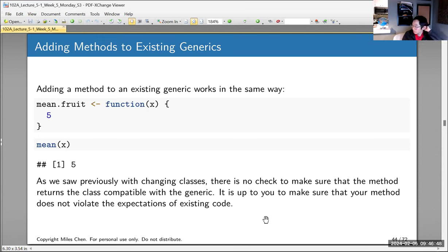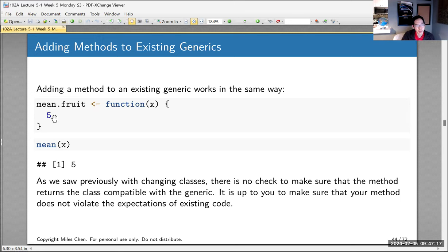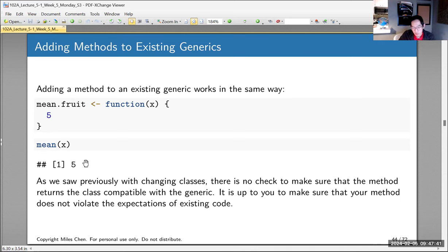You can also add a method for an existing generic. For example, mean.fruit <- function(x) 5 — so anytime you call mean on a fruit class object, it returns 5. When you call mean(x) where x is fruit class, R looks for mean.fruit, finds it, executes it, and returns 5. Again, a silly thing to do, but R allows it — no errors, no warnings. This is exactly what we've told R to do.